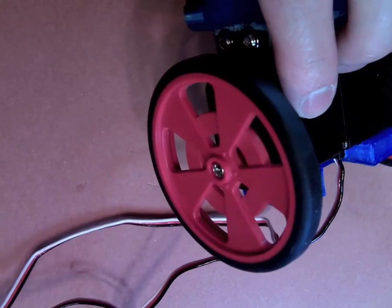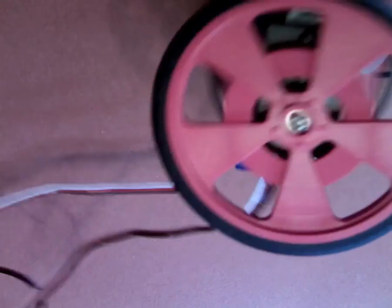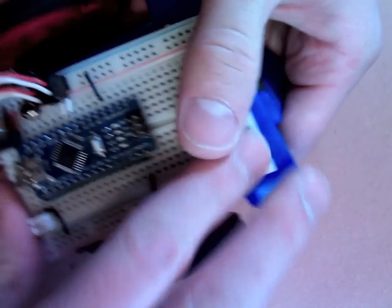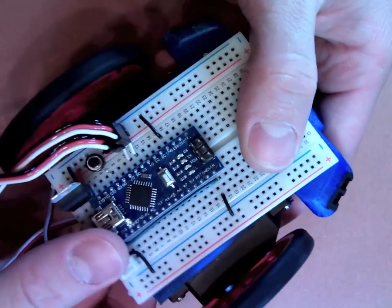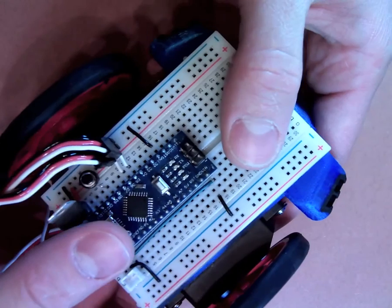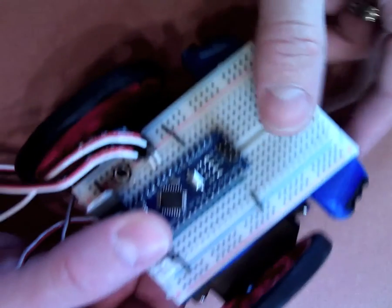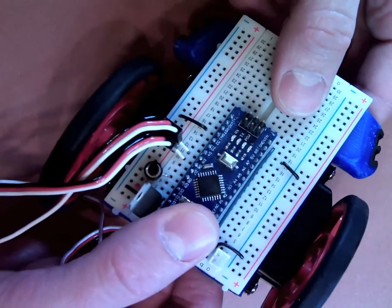Do not peel the wax paper off of the back of the breadboard and stick it to your robot. We're going to use rubber bands to hold it on.